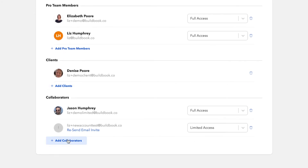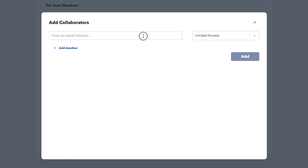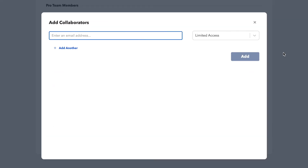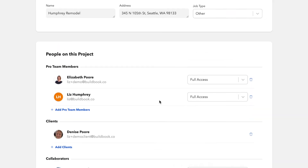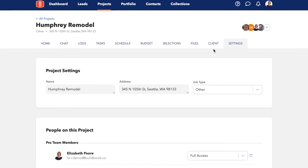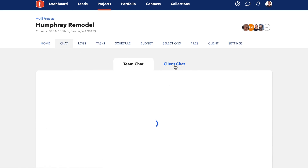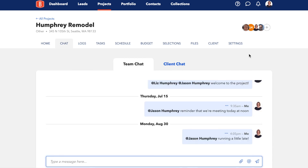To invite clients and collaborators, you can invite as many of these users in as you need. Simply click Add Collaborators and type in their email address. You can choose whether this user has full access or limited access. Full access users will have access to everything in the project that you do. A limited access user will not have access to financials or anything related to the client, so they will not see the budget selections or client tabs, and they also won't have access to the client chat. Once they've accepted your invitation, they'll immediately have access to the project.